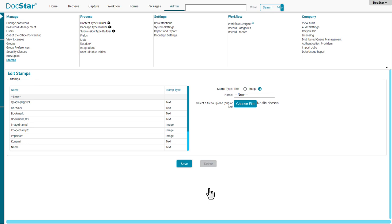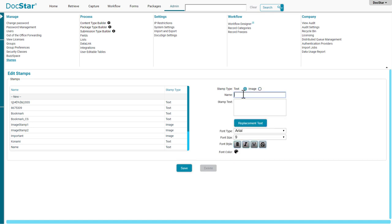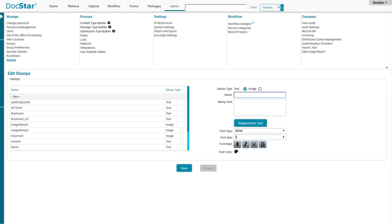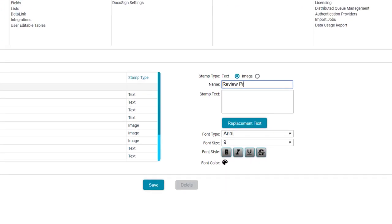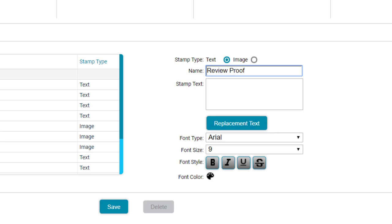Text stamps offer some useful benefits that you may want to use. Let's click New and choose Text Stamp. Give it a name, then you can begin customizing it.